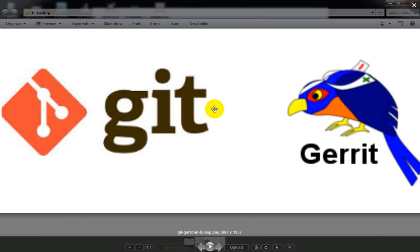Once review is complete, changes can be merged or the review can be embedded. So this is a free web-based code collaboration platform.